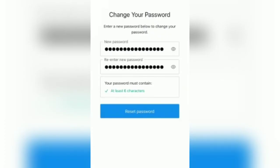Tap to reset, and this is how you can reset the password on your Character AI account.